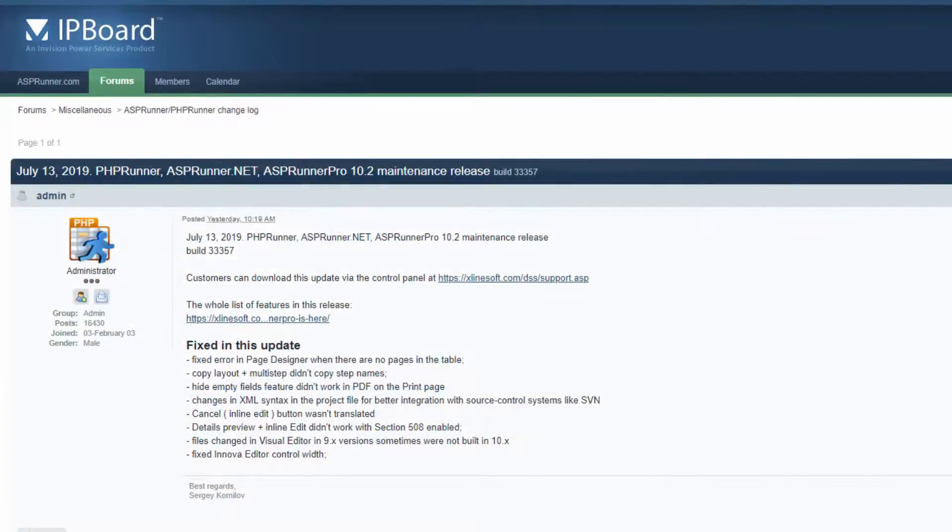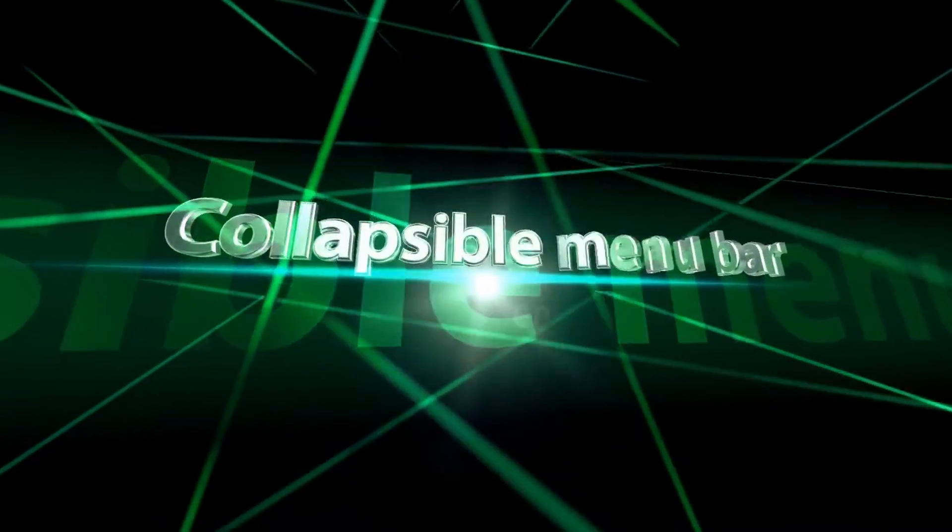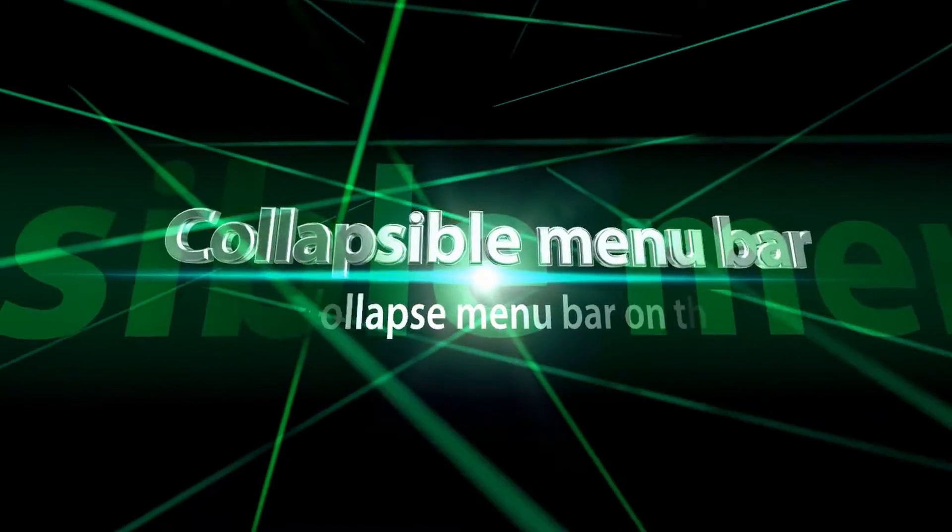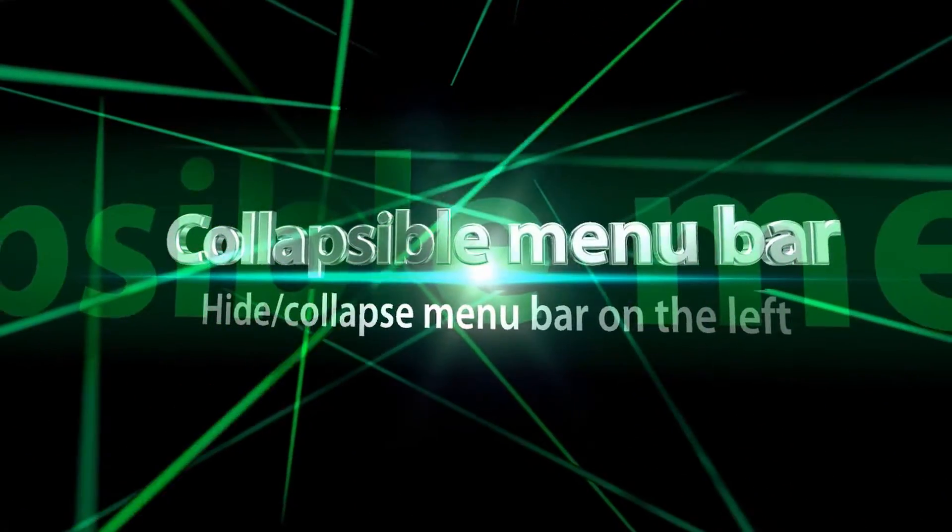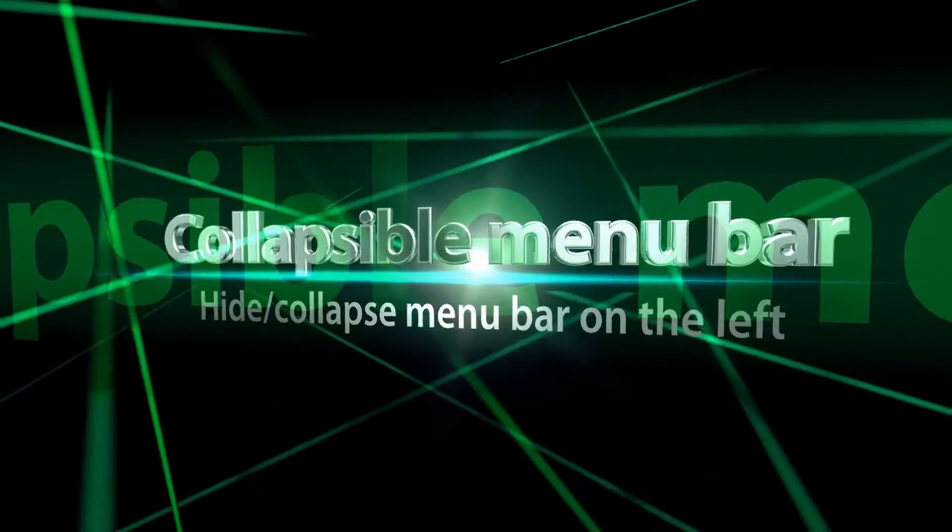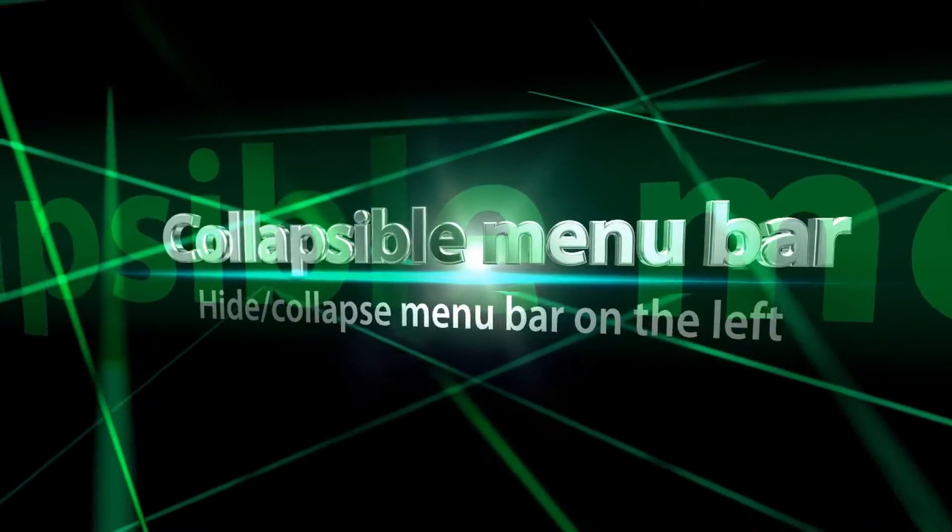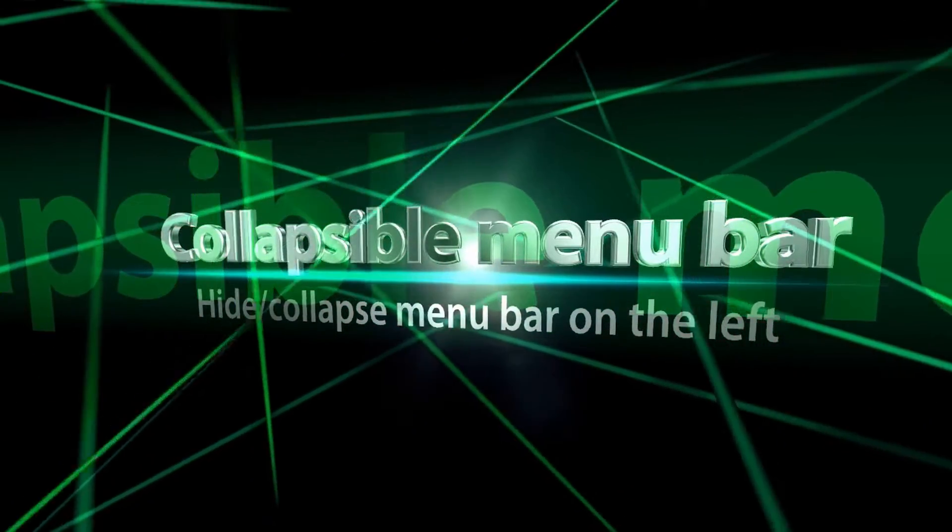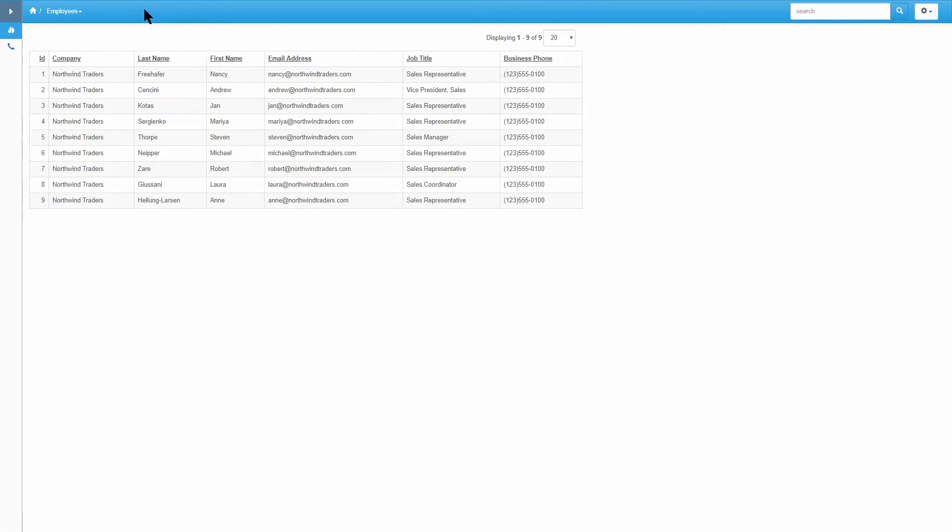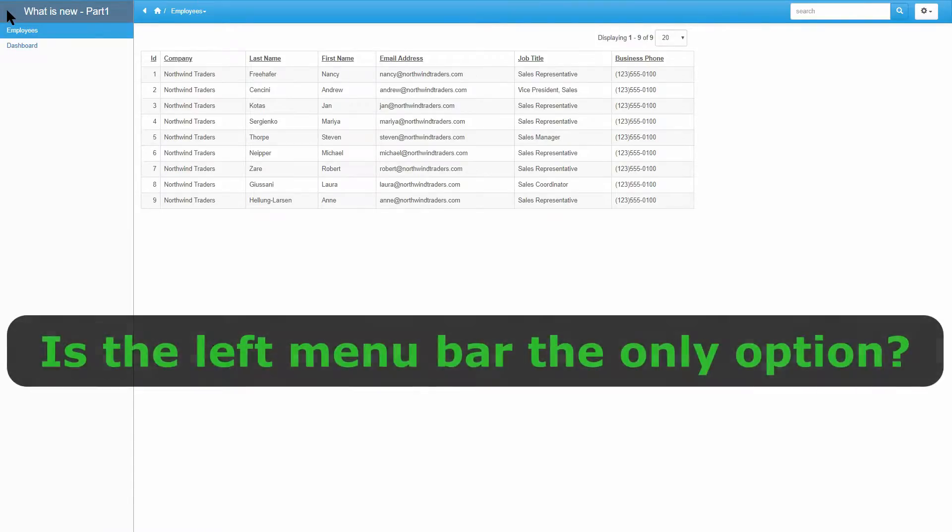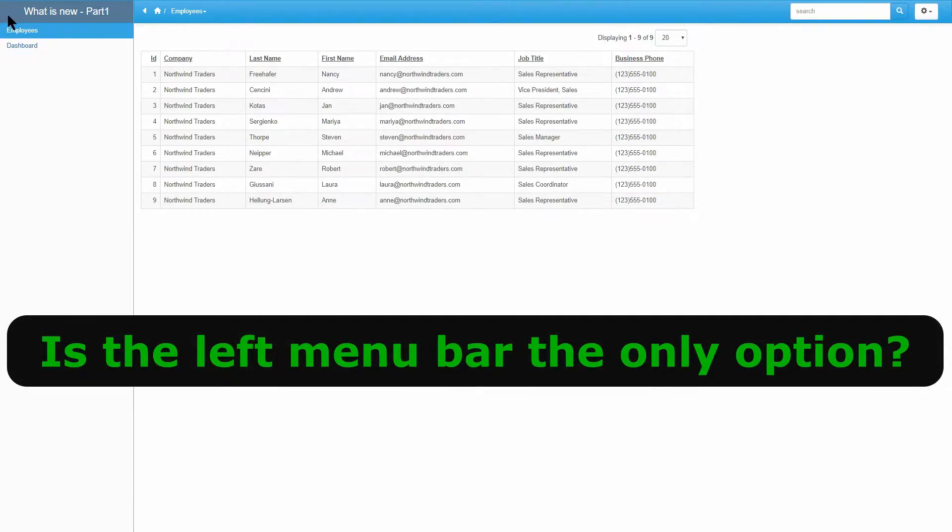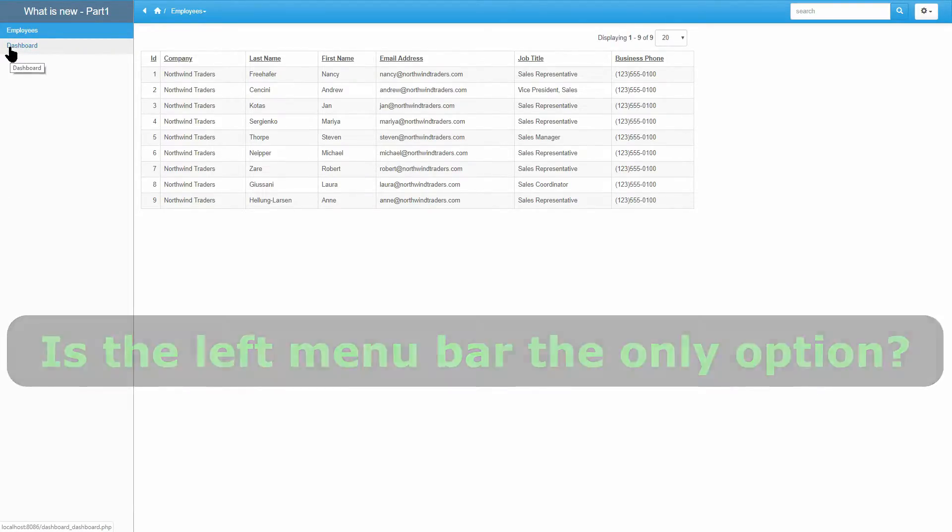Collapsible menu bar: Hide or collapse the menu bar on the left. This feature is inspired by the AdminLTE template. I will also leave a link in the description below. It is however still possible to create a page without the left menu. This I will demonstrate in a moment.